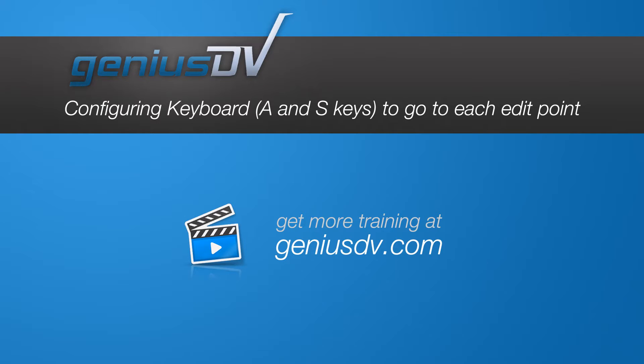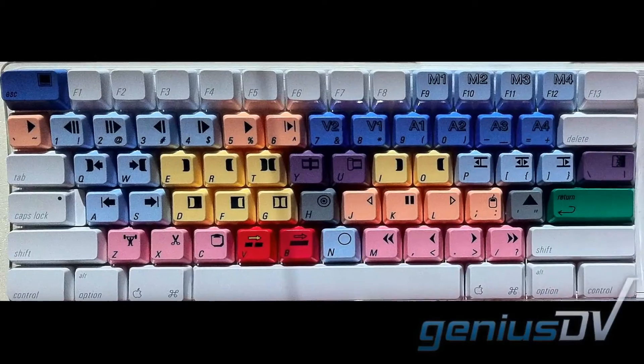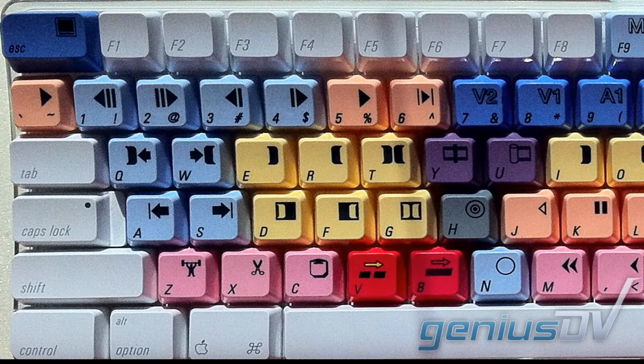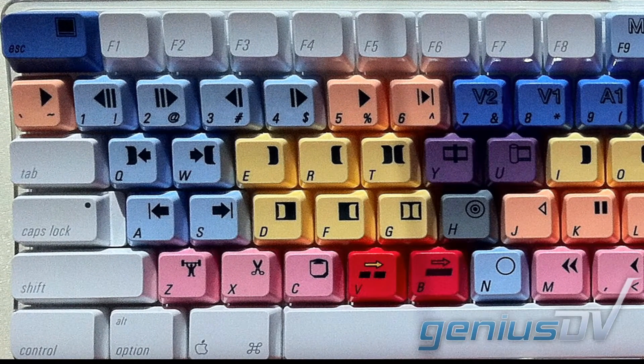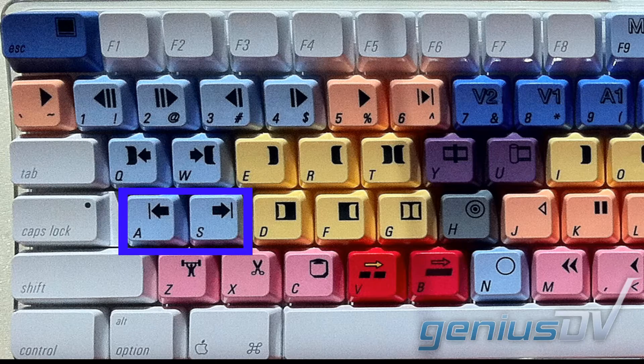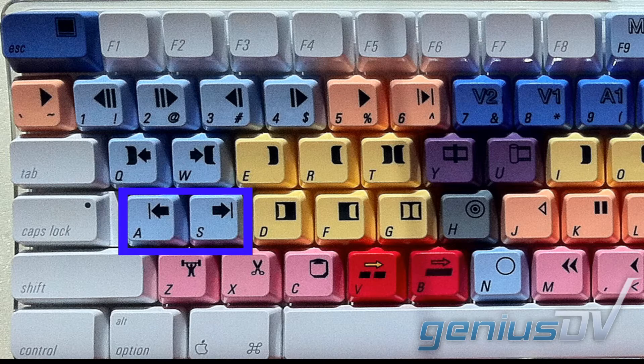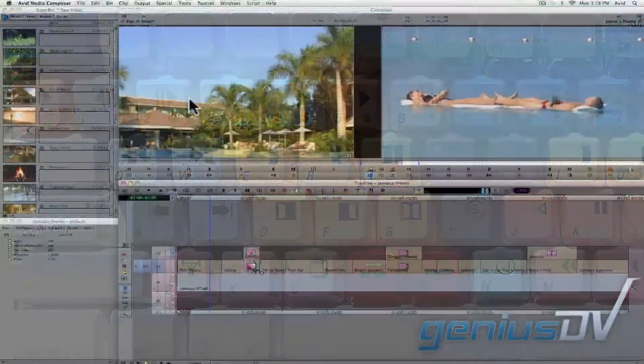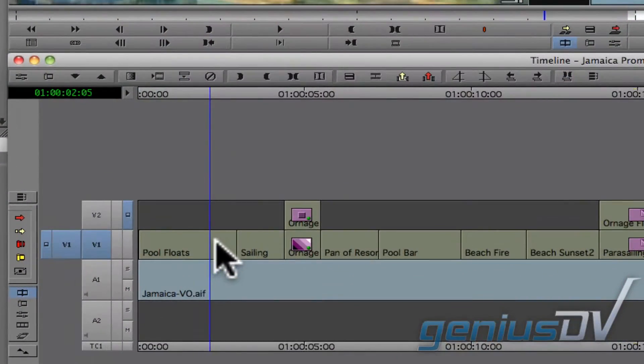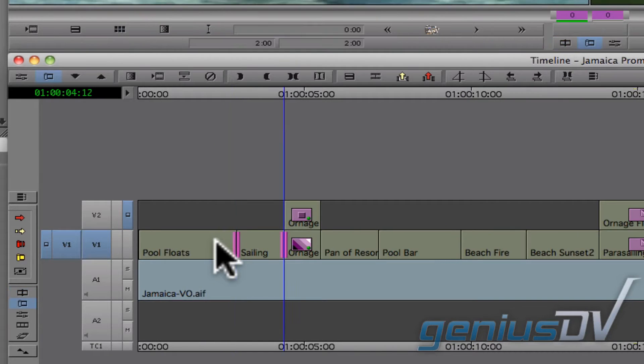If you are new to Avid Media Composer, you may want to make a few quick modifications to the keyboard layout. One quick example is reconfiguring the A and S keys so they go to each edit point. The default setting for the A and S keys sends you into trim mode.